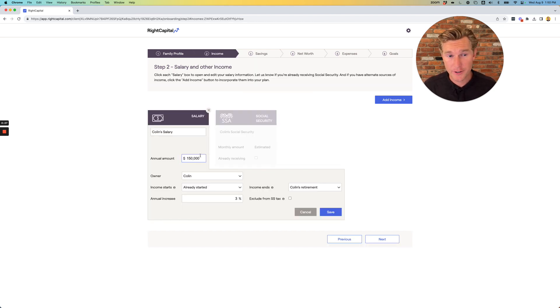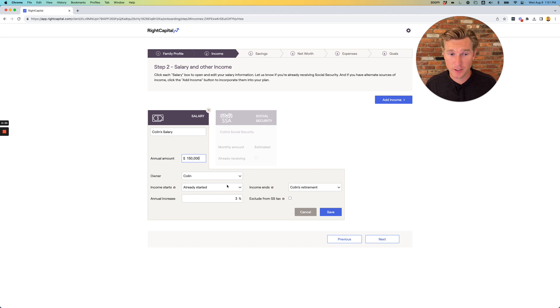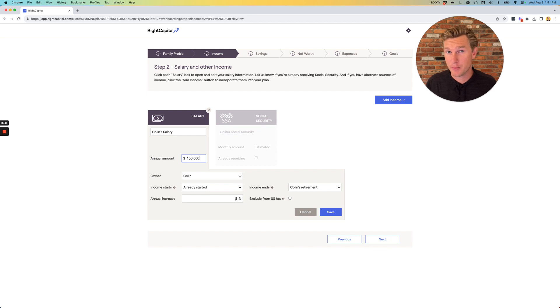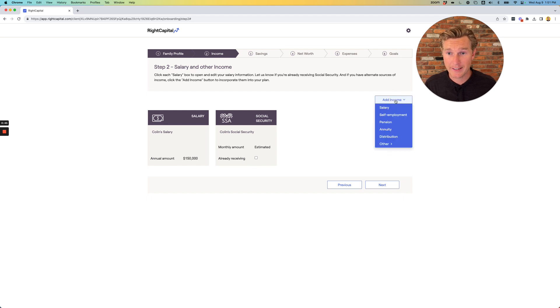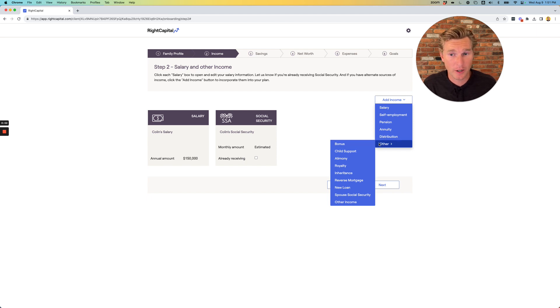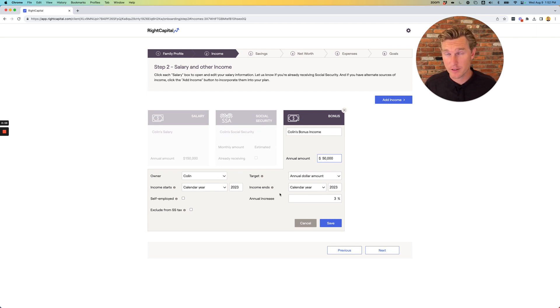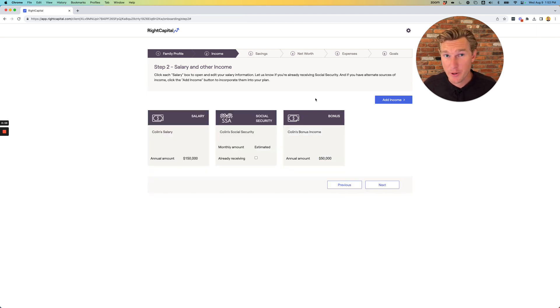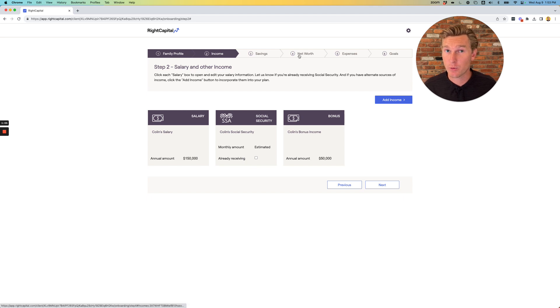Go ahead and enter the amount of your gross or before tax base salary. For most people, we can leave the other assumptions the same, that this income already started and it's going to stop at your retirement, and that we can increase your salary at 3% per year. If you have any additional compensation, such as a bonus, go to add income, and you'll be able to find your other type of income. You can see that bonus is a very popular one. It's underneath other. Most of the additional assumptions, you can just leave as is. And if you have any equity compensation, such as RSUs or restricted stock units, we're going to add that in the net worth section.